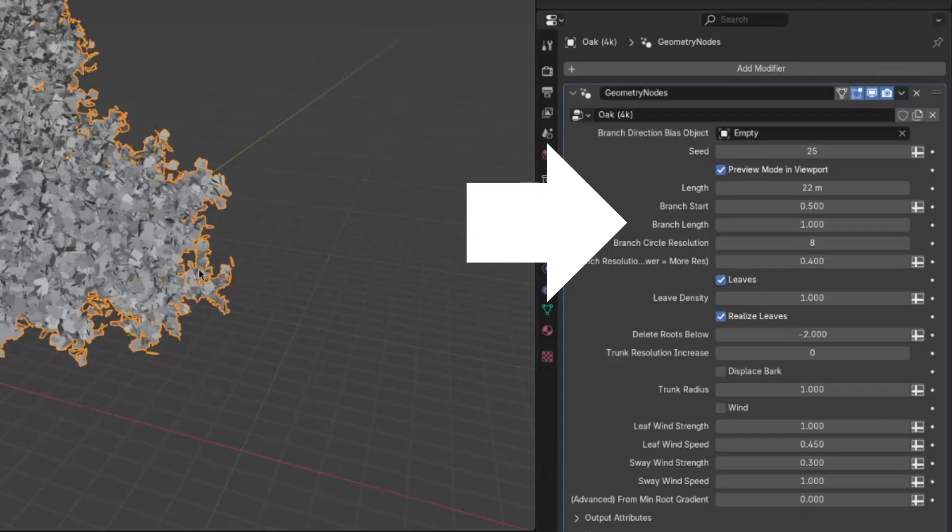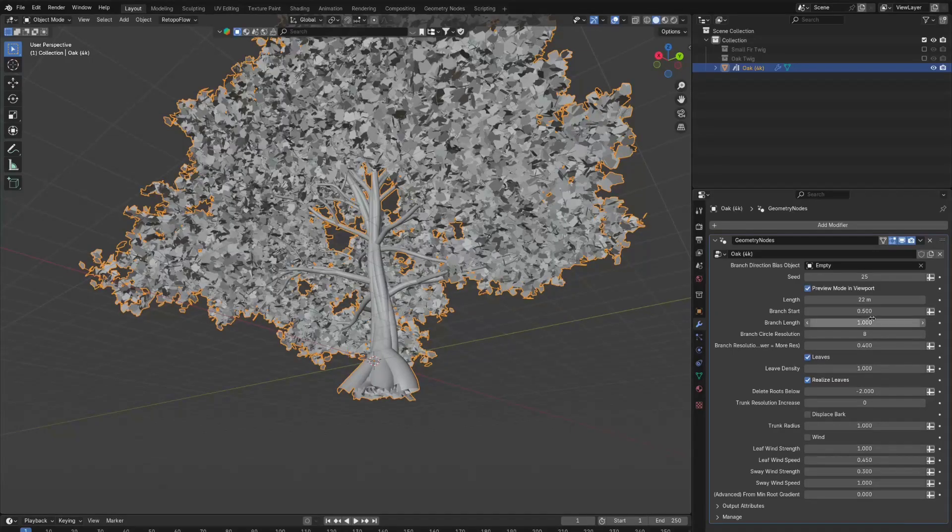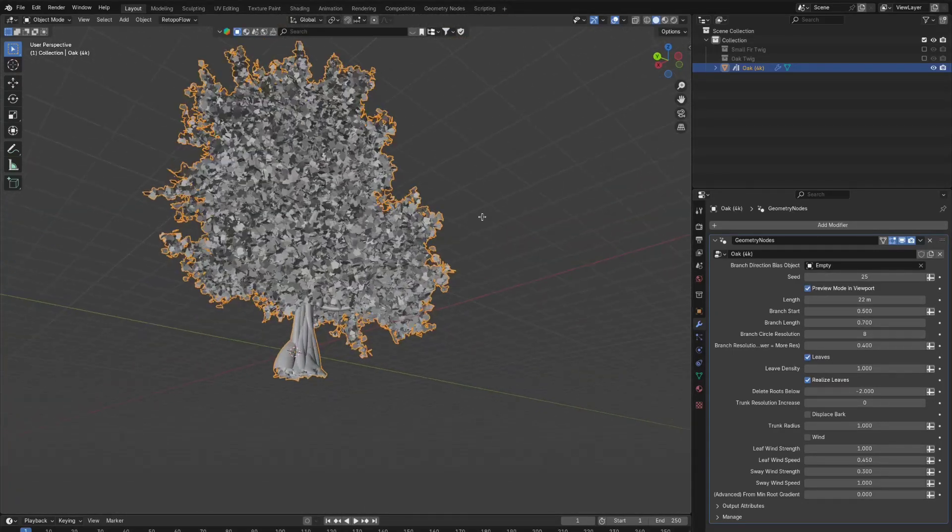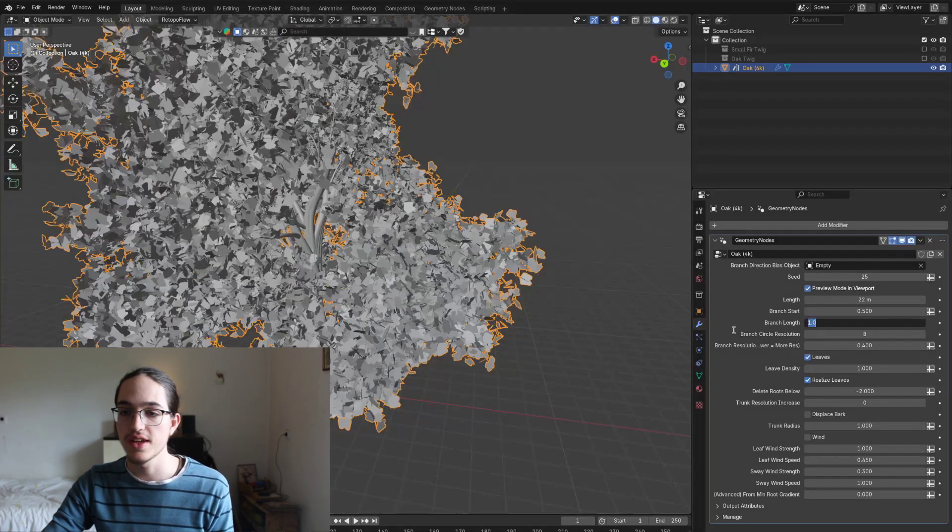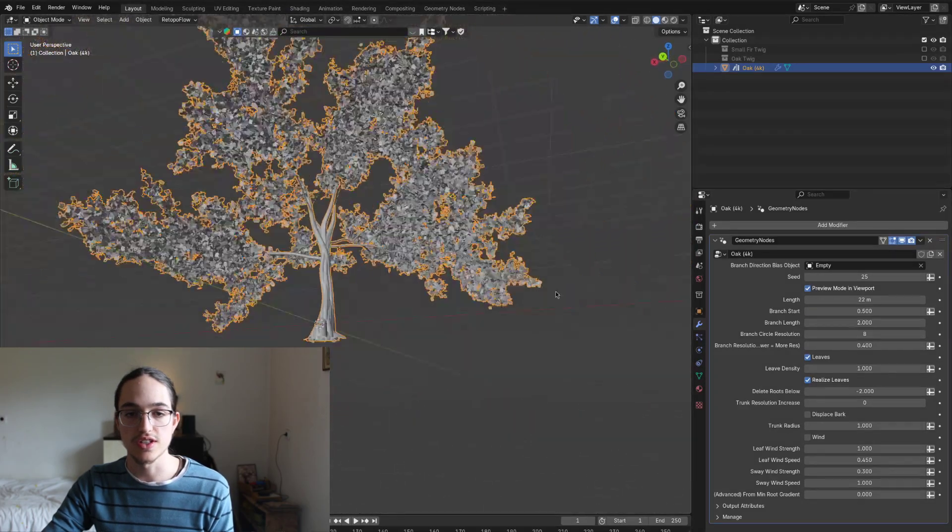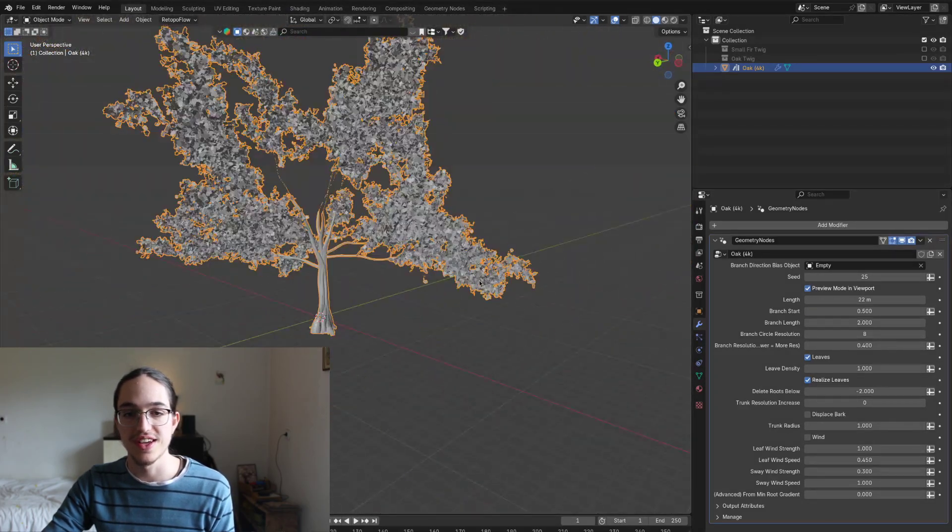Branch length, again, I wouldn't change this a lot because I spent quite a lot of time dialing in the way these trees look. But if you want to, you can reduce the branch length. Is that something that you want? But this may again break the tree a little bit.